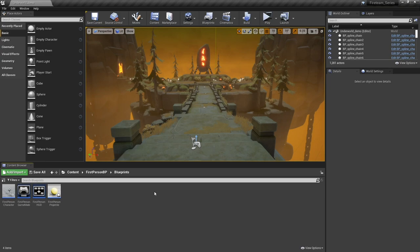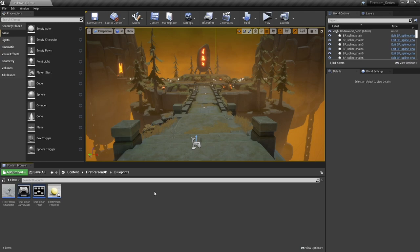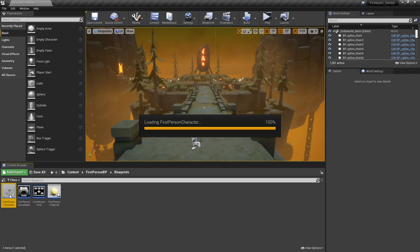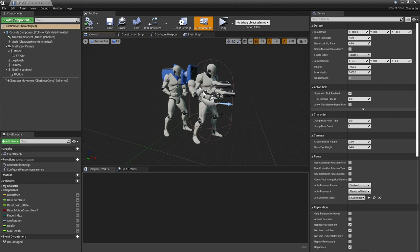Currently when we're shooting other players we just lose health, we haven't done anything to do with the character actually dying. So what we're going to do is make it change to a different camera. To do that we're going to go into our first person character and set up the spring arm and camera that is going to be used for the death.